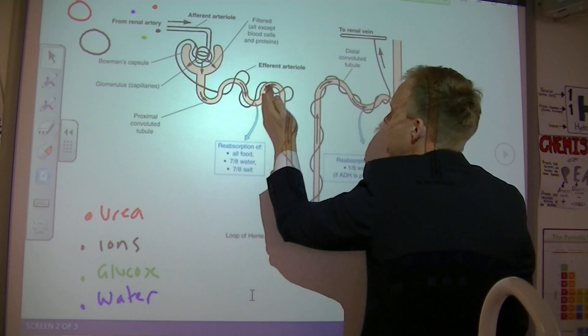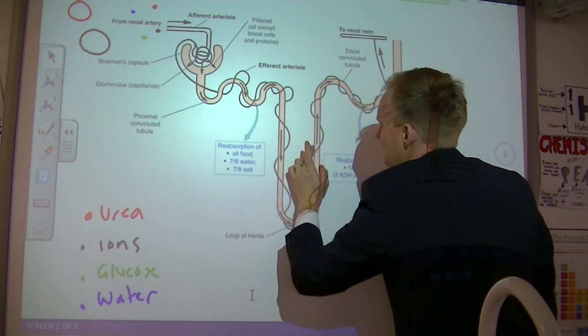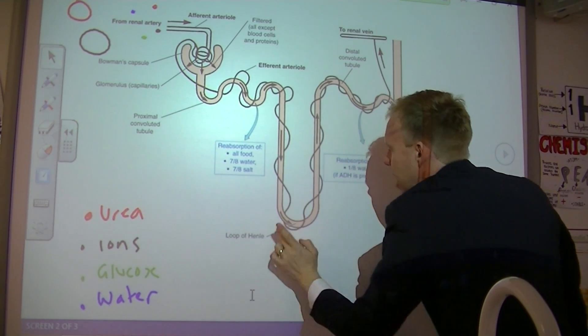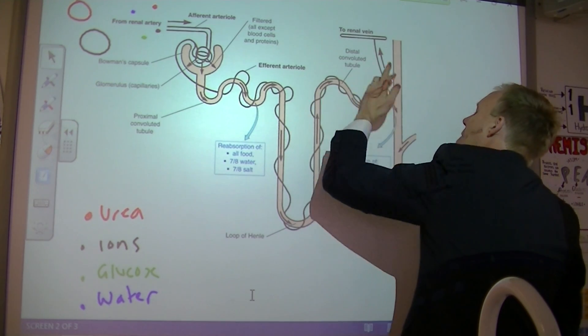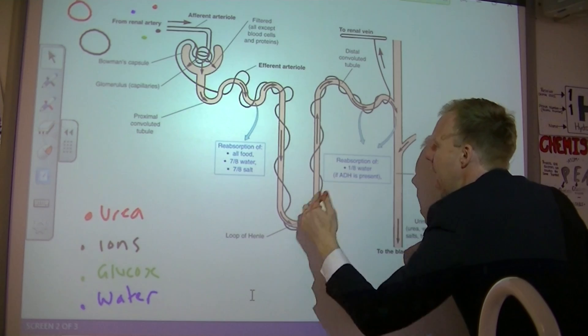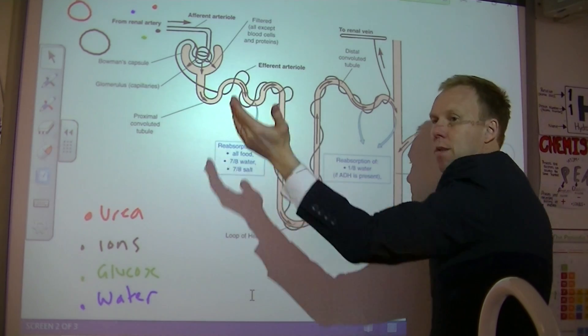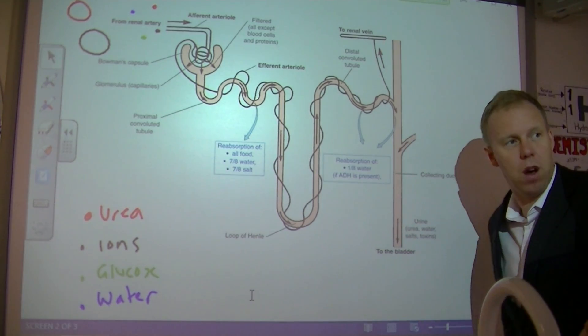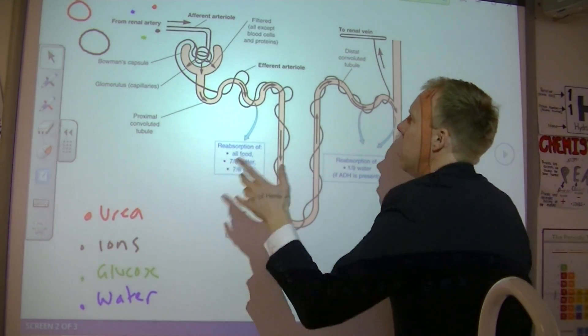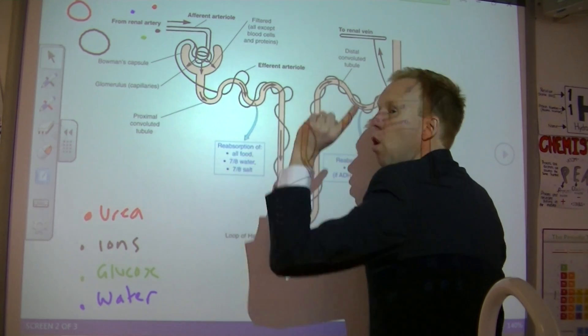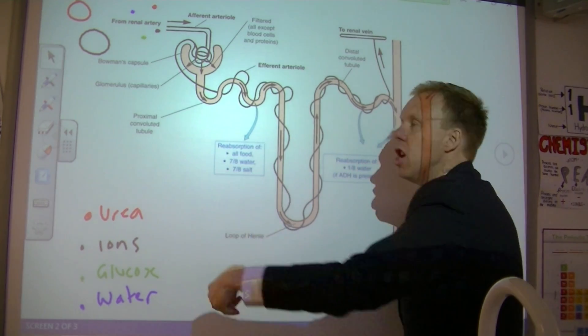The capillaries are wrapped all the way around the nephron, and this is important later on. Step one: ultrafiltration — small molecules such as urea, ions, glucose, and water enter the nephron.